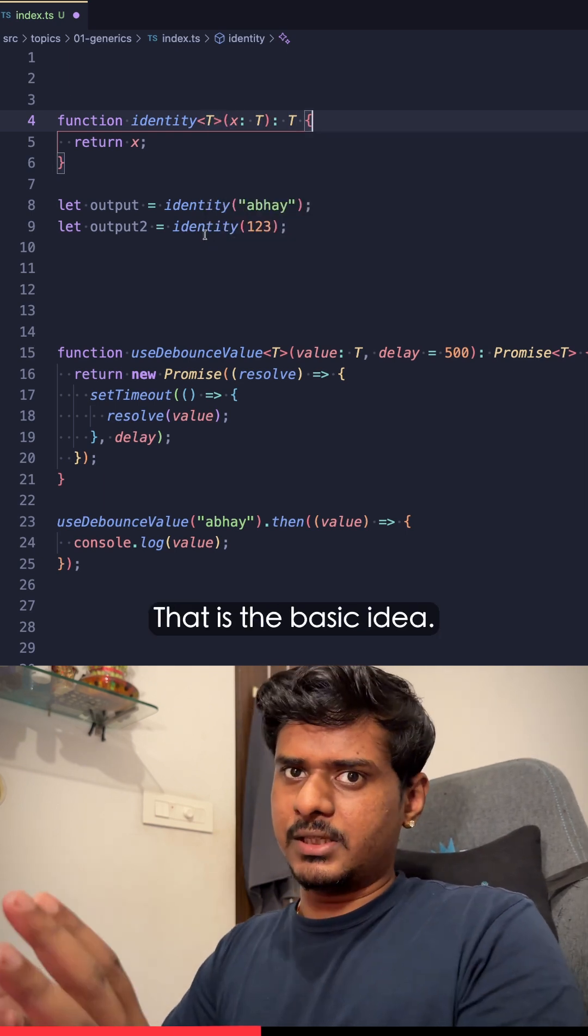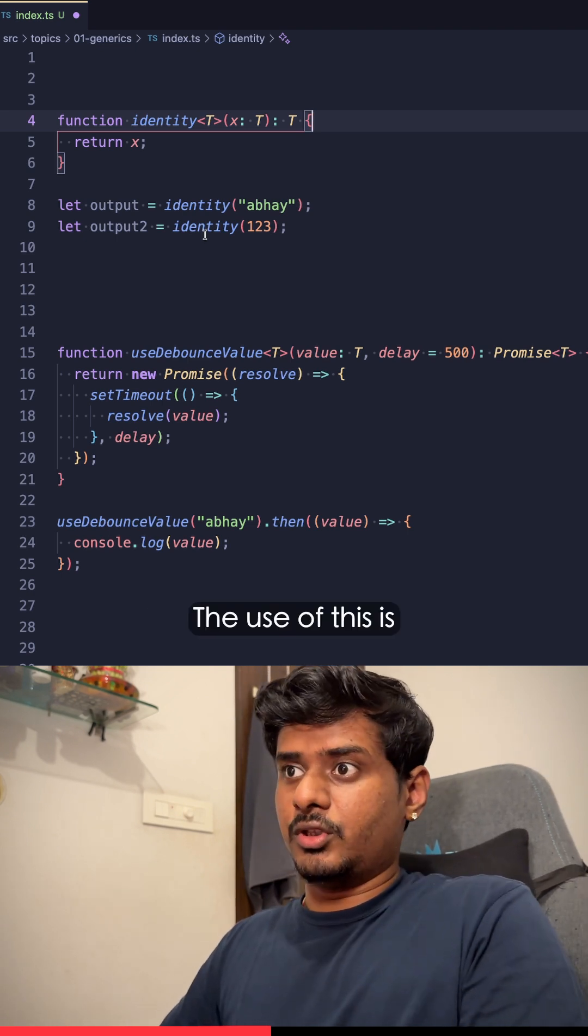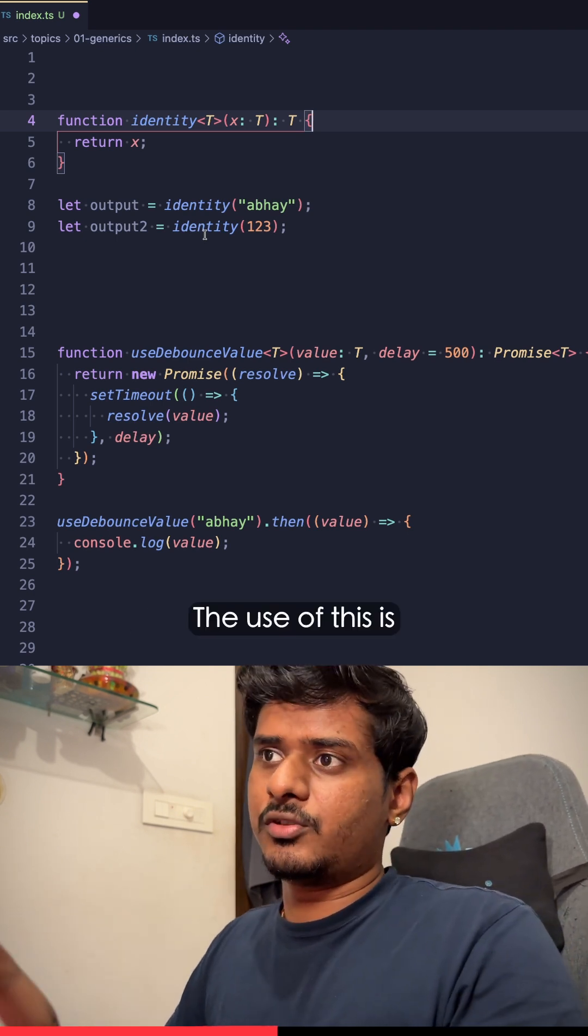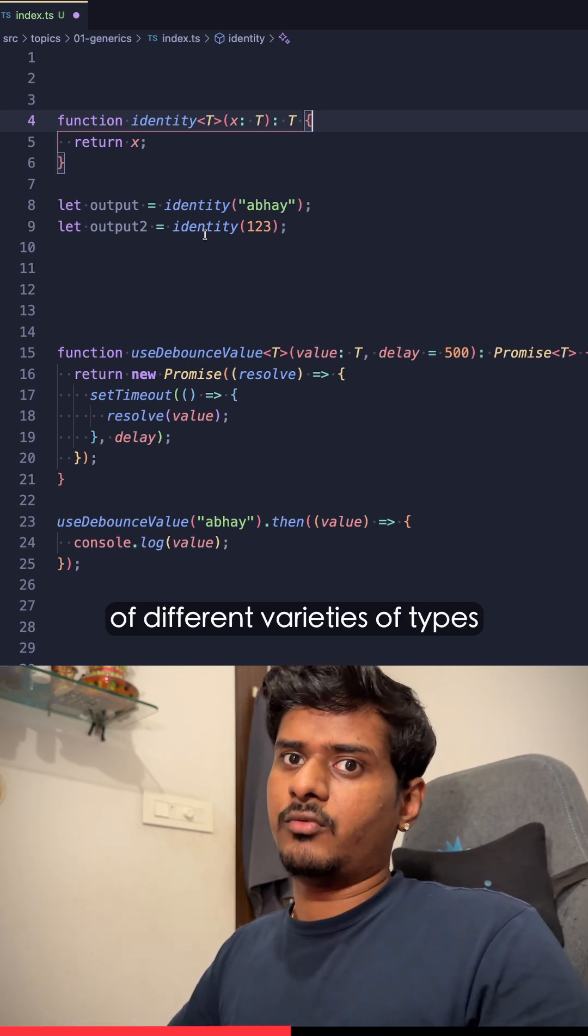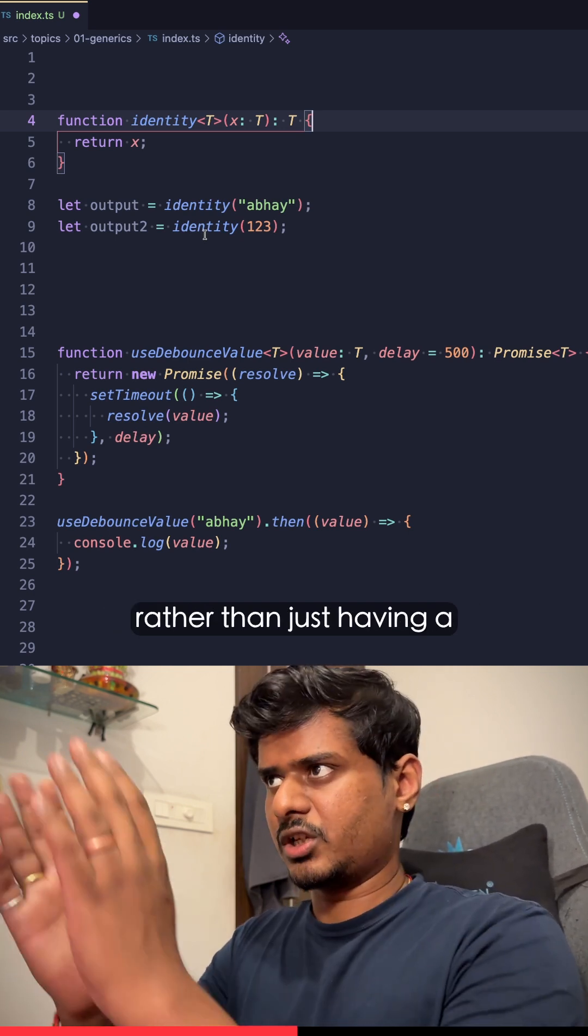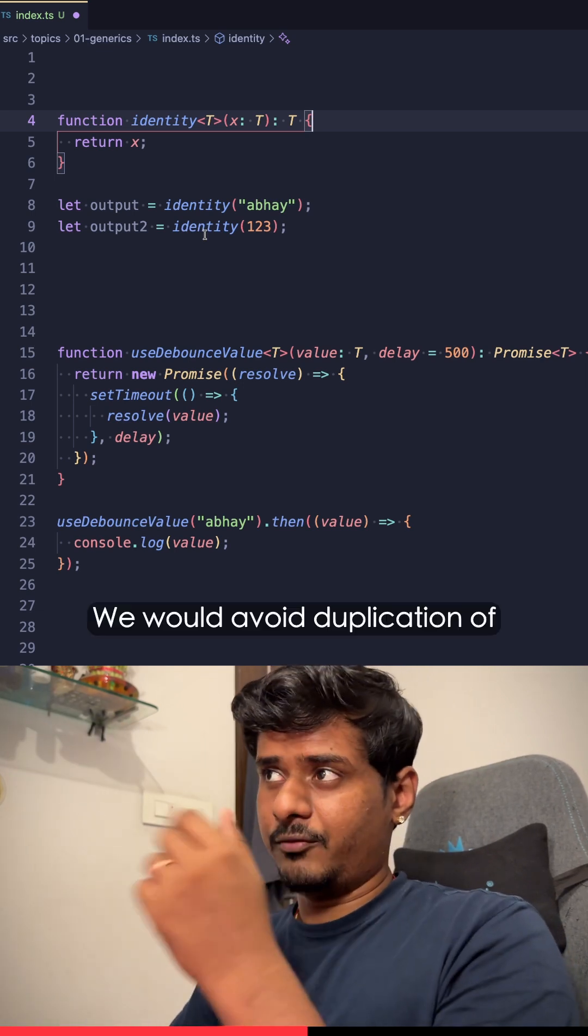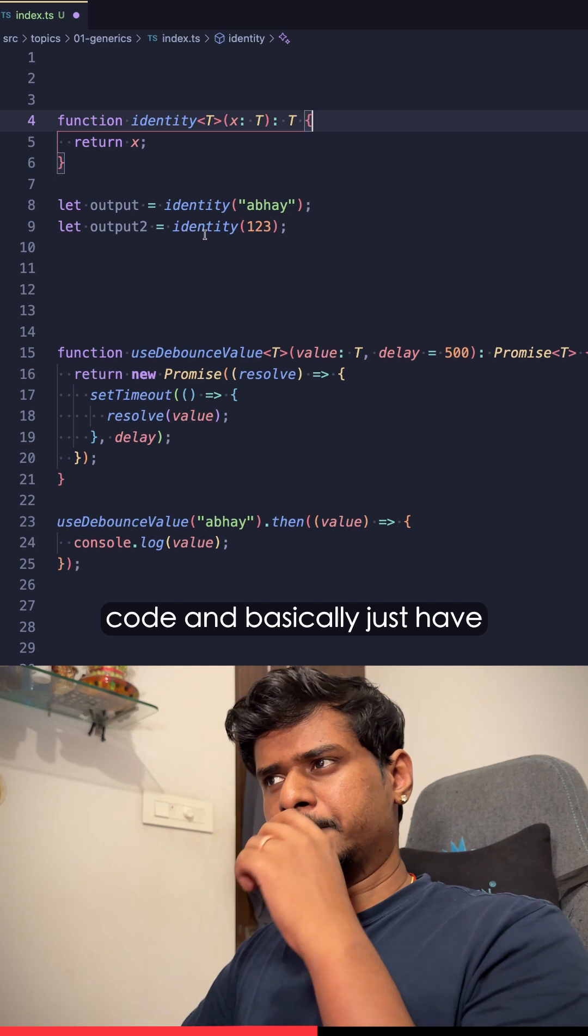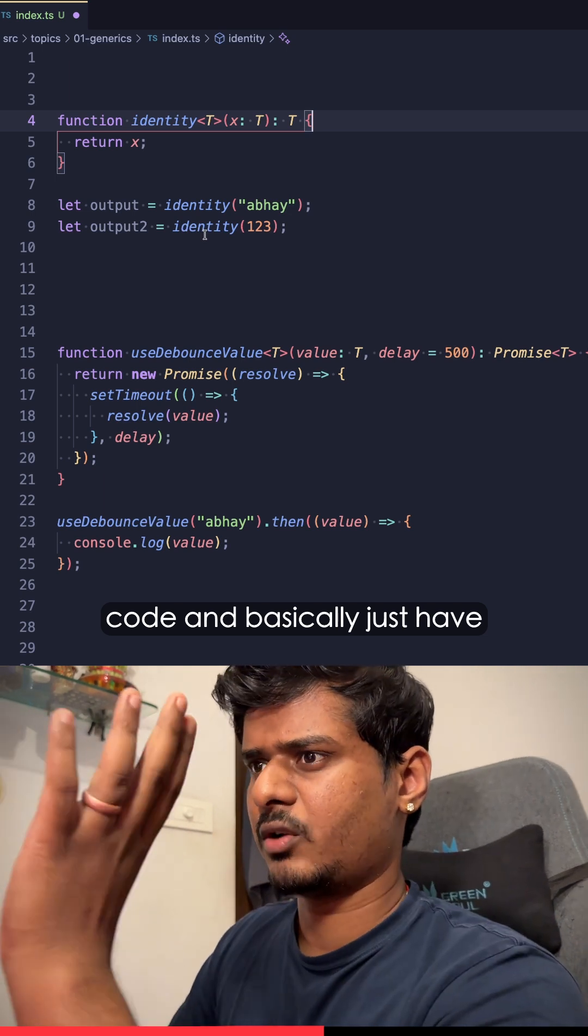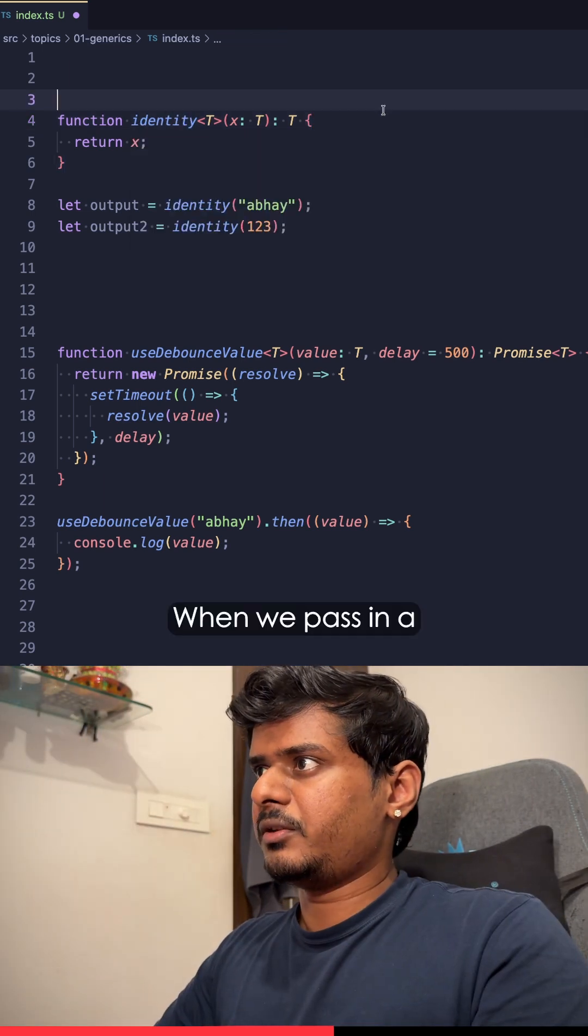That is the basic idea. The use of this is because we can build a function to handle a lot of different varieties of types rather than just having a single concrete type. We would avoid duplication of code and basically just have one function.